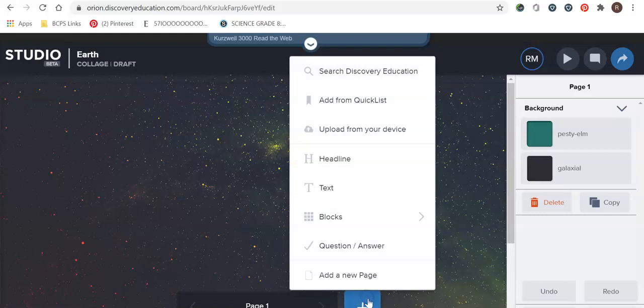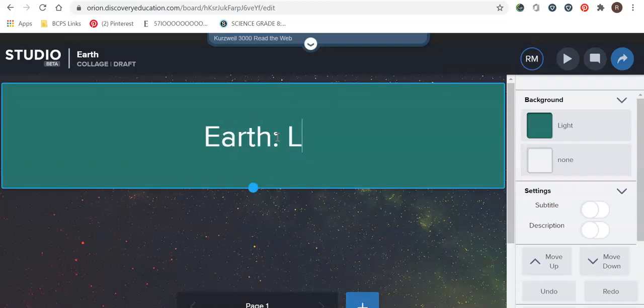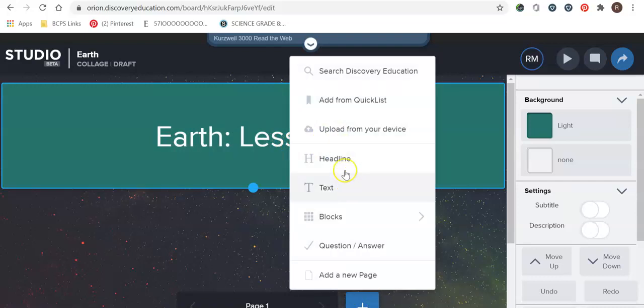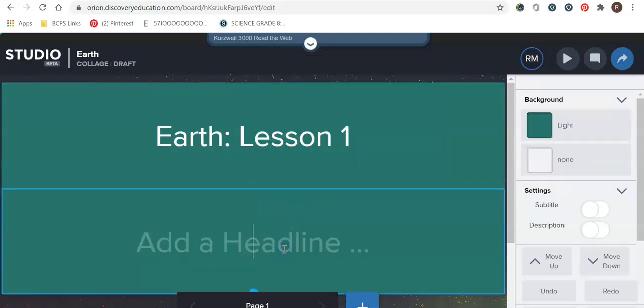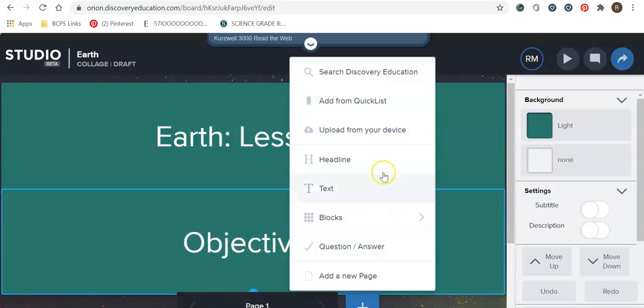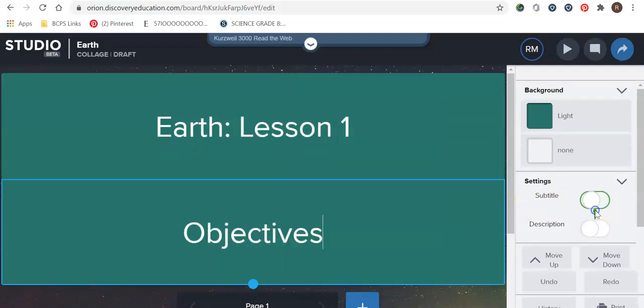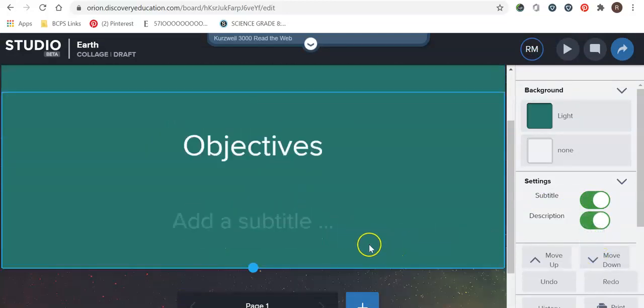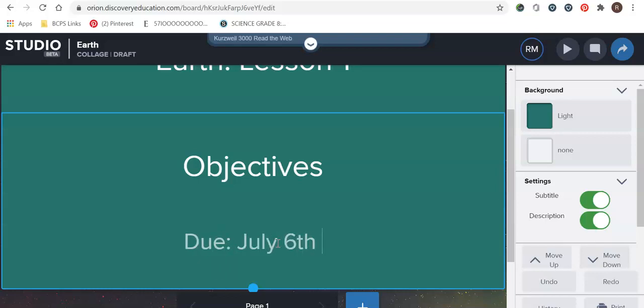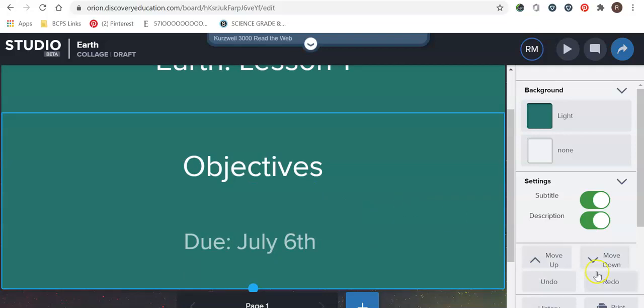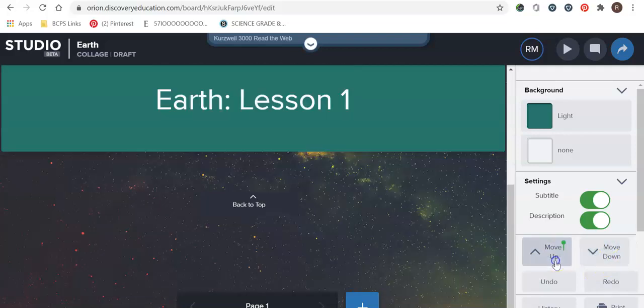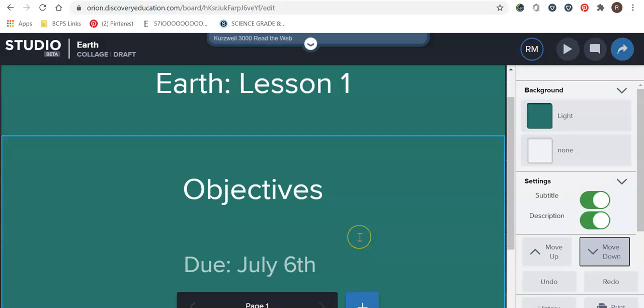And now that we have chosen galaxy we are then going to go and design the board how we want it to look so that we can add different items from our quick list. So we're going to go here to the blue button. I always like to add a headline. So we're going to write earth and we'll just say lesson one. I am then going to add another headline if I want to write all my objectives. I'm going to add a subtitle. Any description box. Subtitle would be my due date. This is going to be due July 6th.